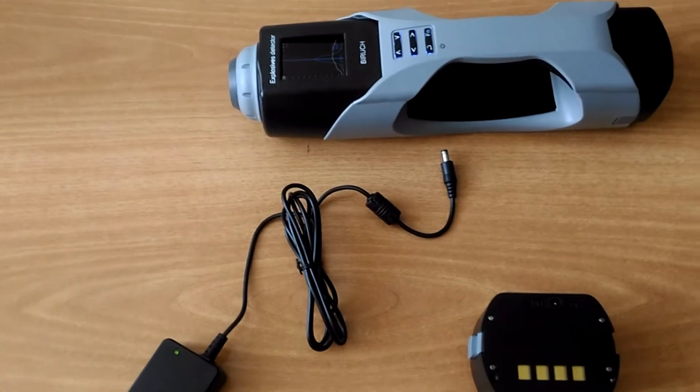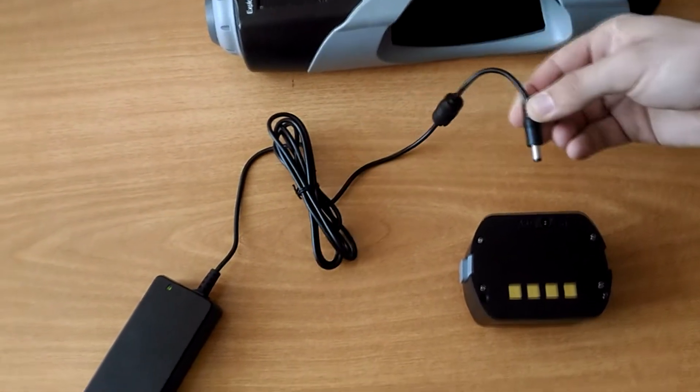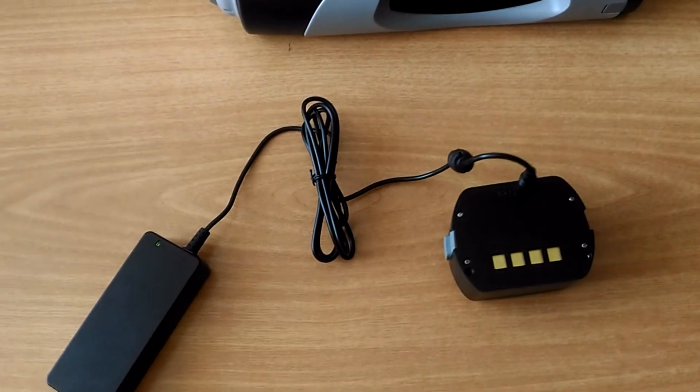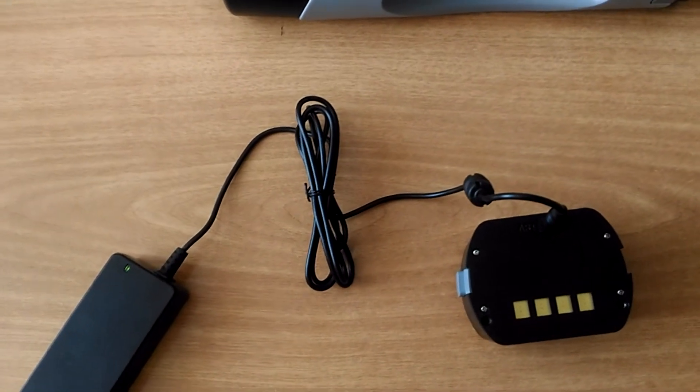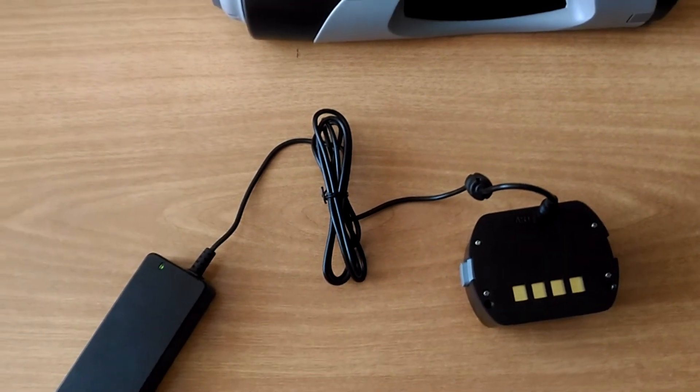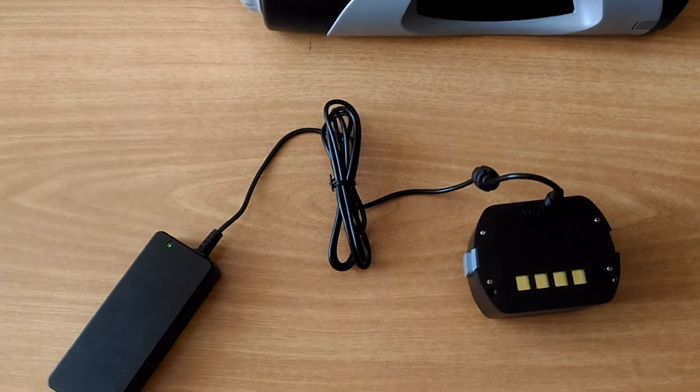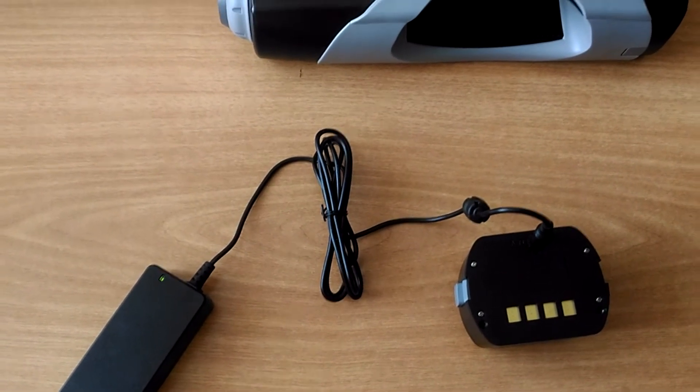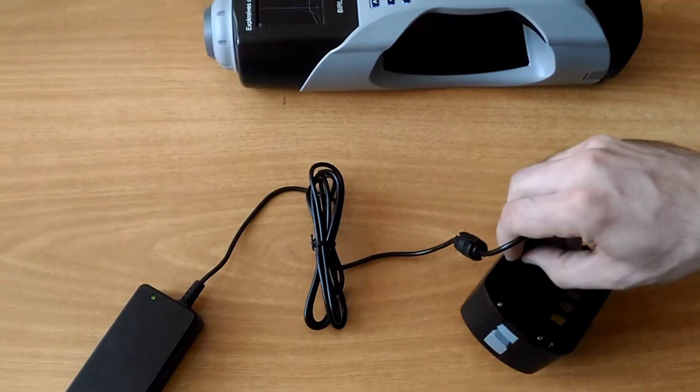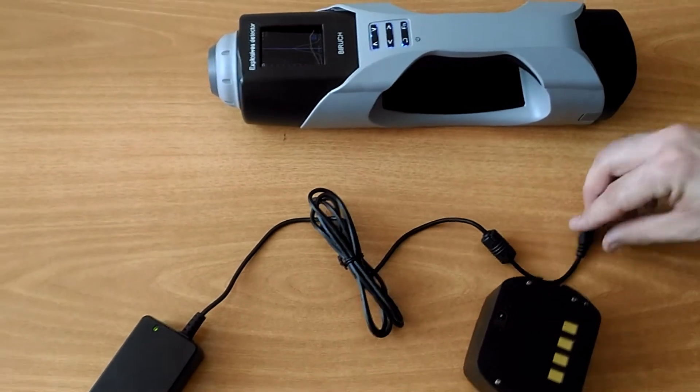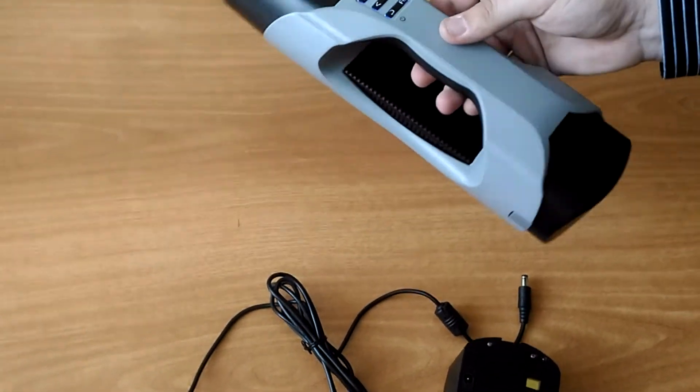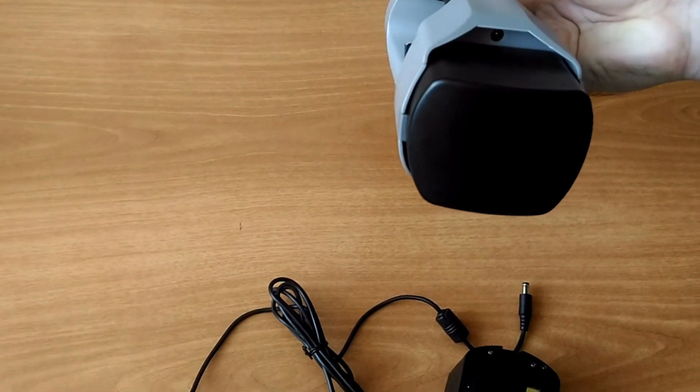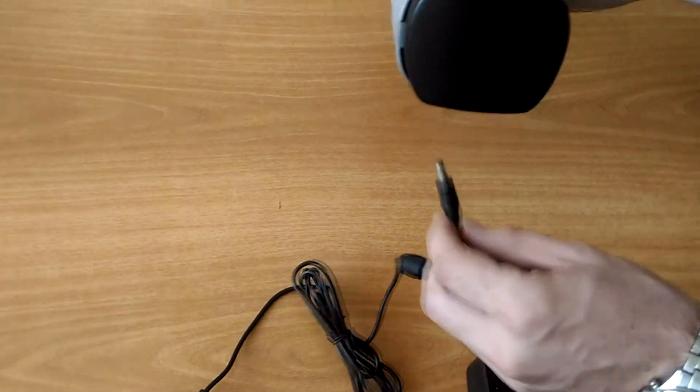Connect network adapter to the mains and then to the power jack of battery. Charging time takes about 2-3 hours if battery is fully discharged. It is possible to charge battery as a part of the device, like this.